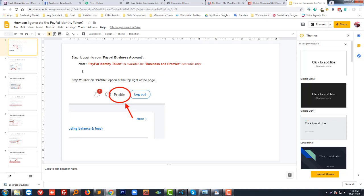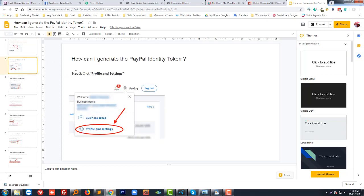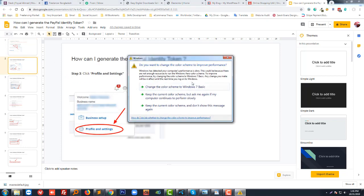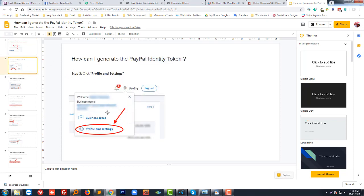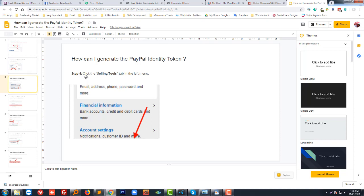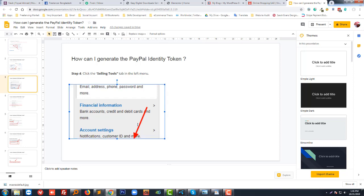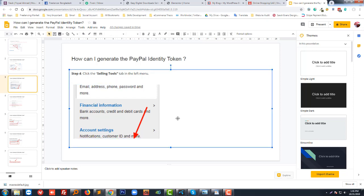The next step is to click on the profile link, same as like this. Then click on profile and settings under the profile link. Then click on the selling tab in the left button. You'll get the selling step in the left button, so click on here.